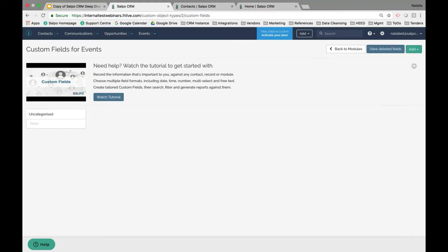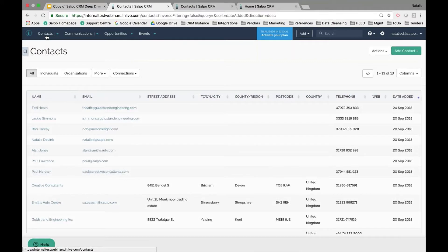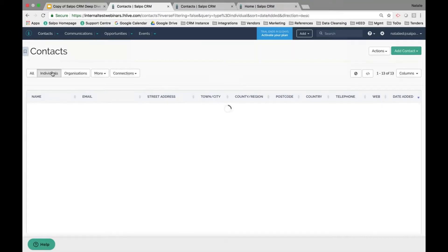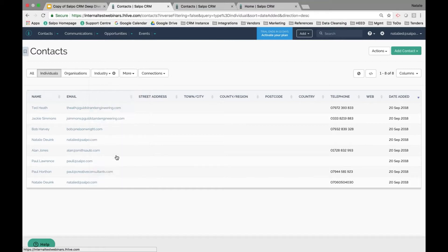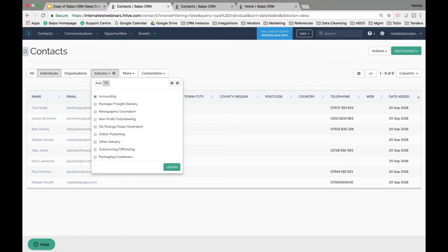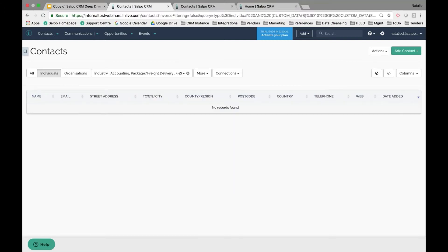Next, let's look at how to turn records in the system into actionable data. Next is creating your filters and reports. Going to the contacts list view page, I can see all my contacts — maybe I want to target a specific audience. For example, I can filter to show all individuals in the industries of accounting, packaging, newspapers, and nonprofits, and hit Update to see the results.